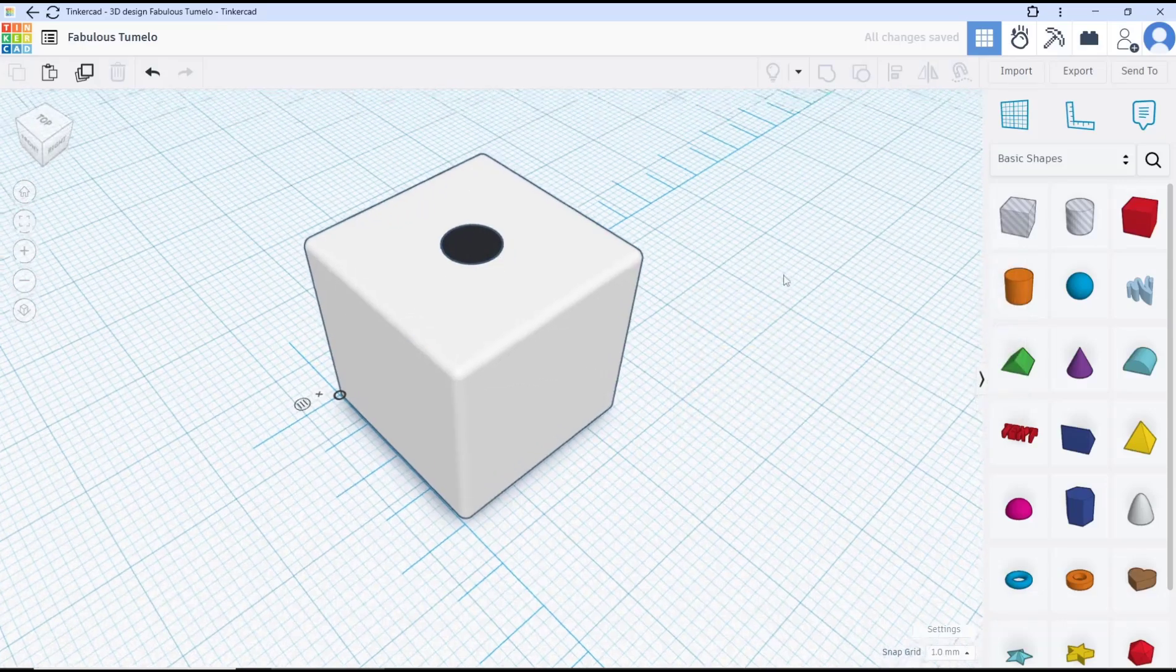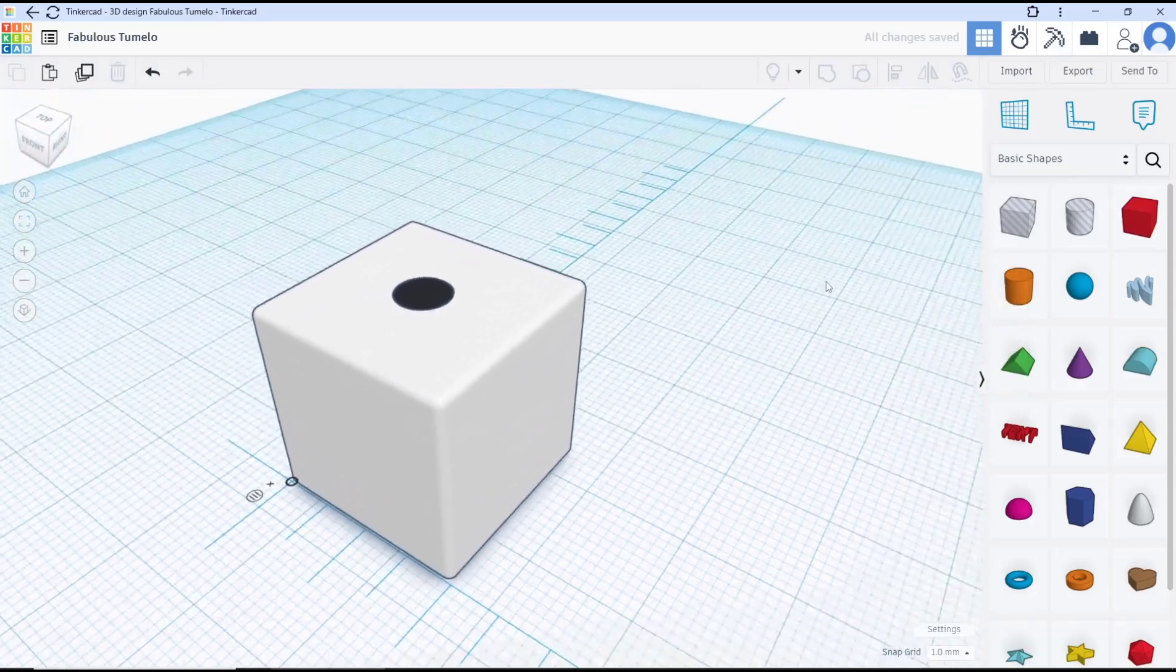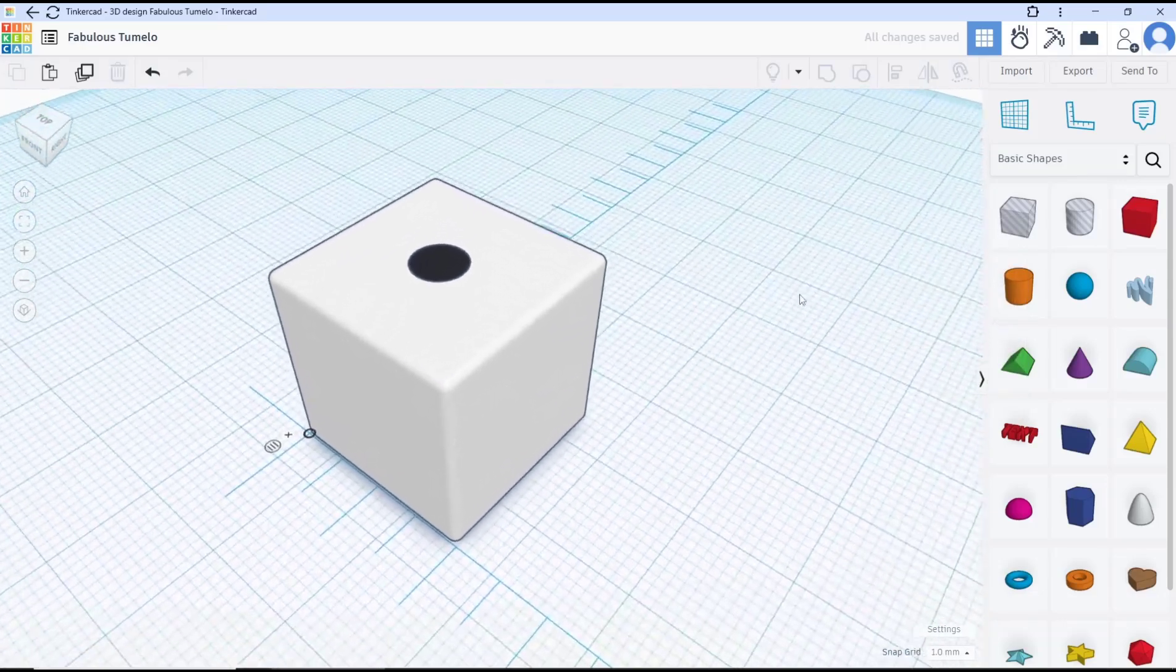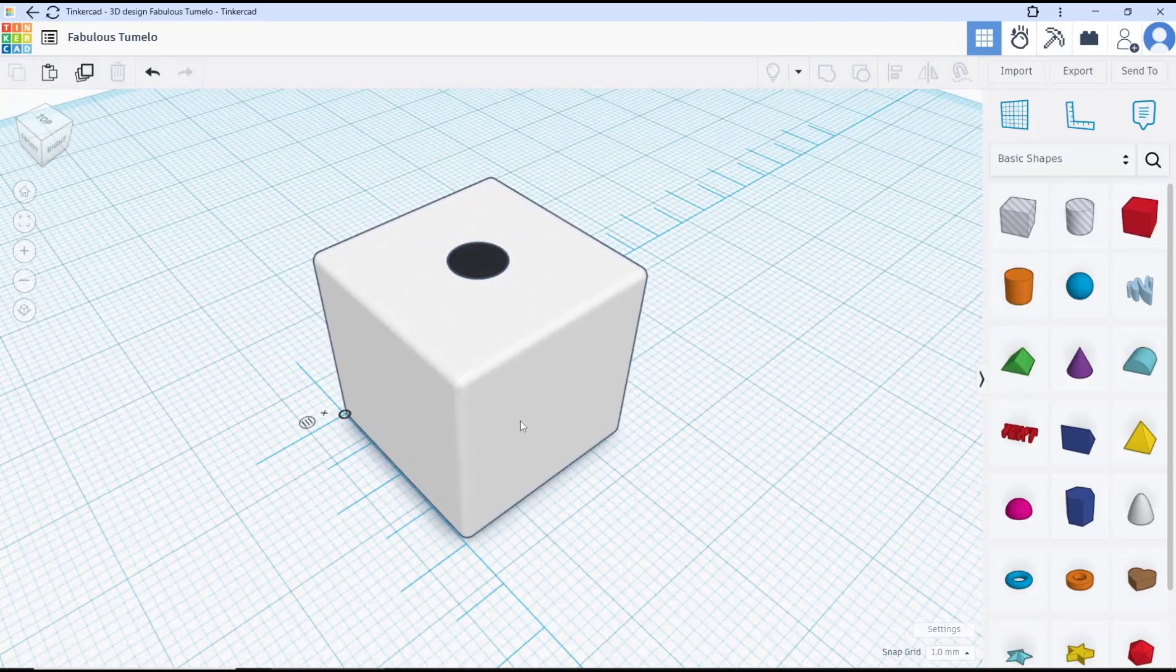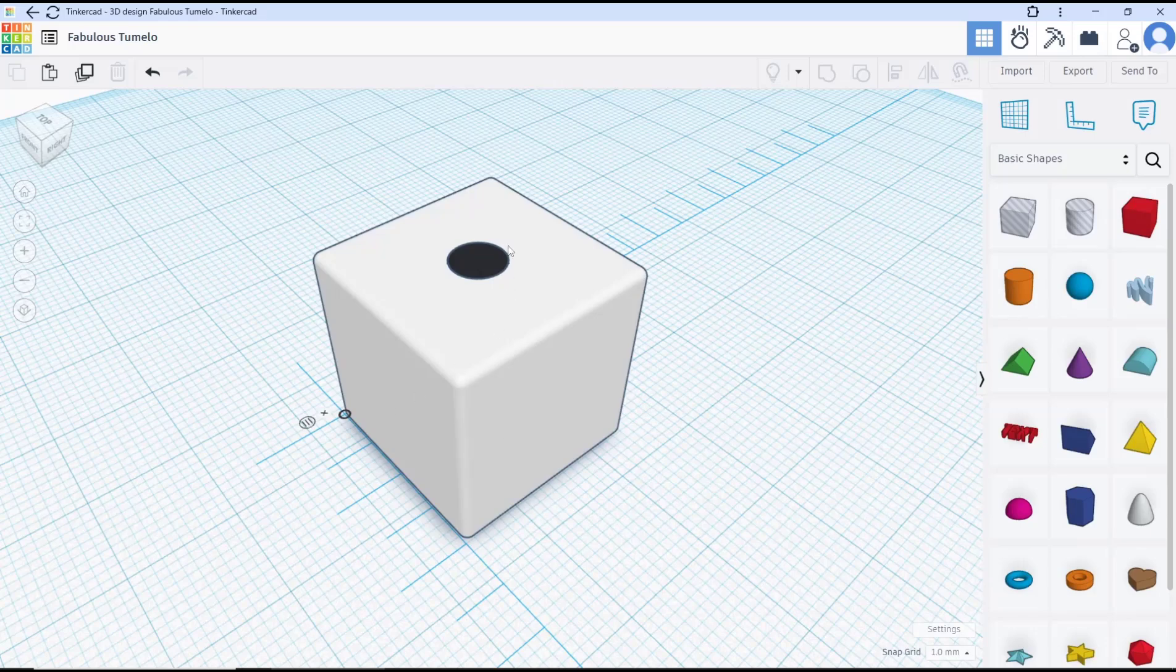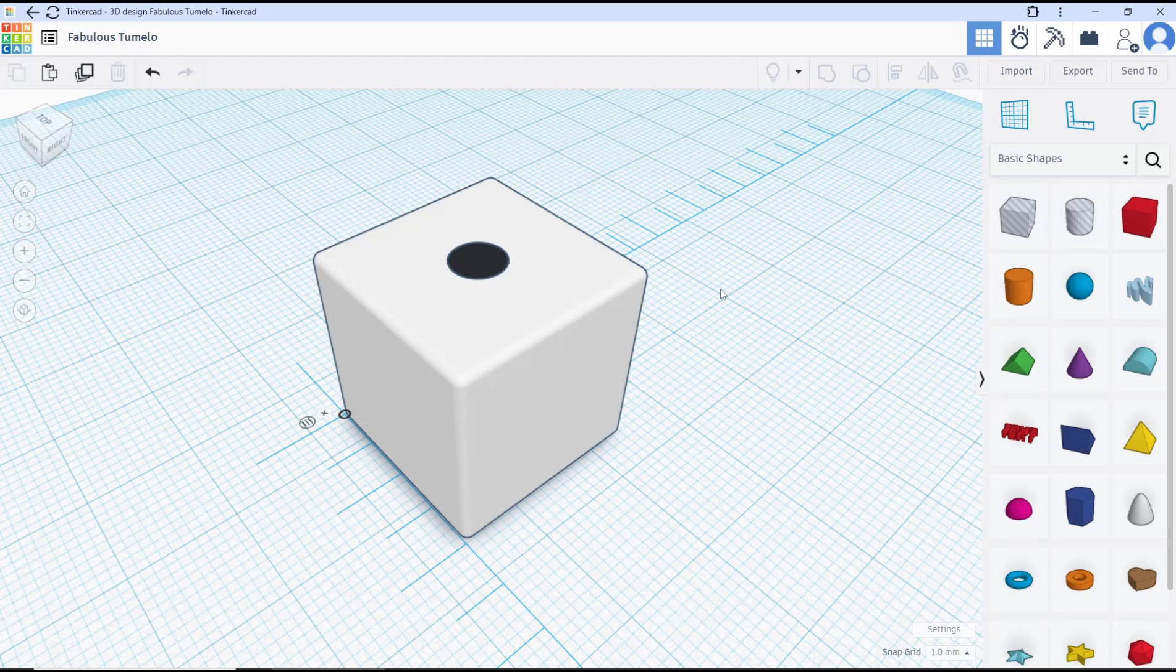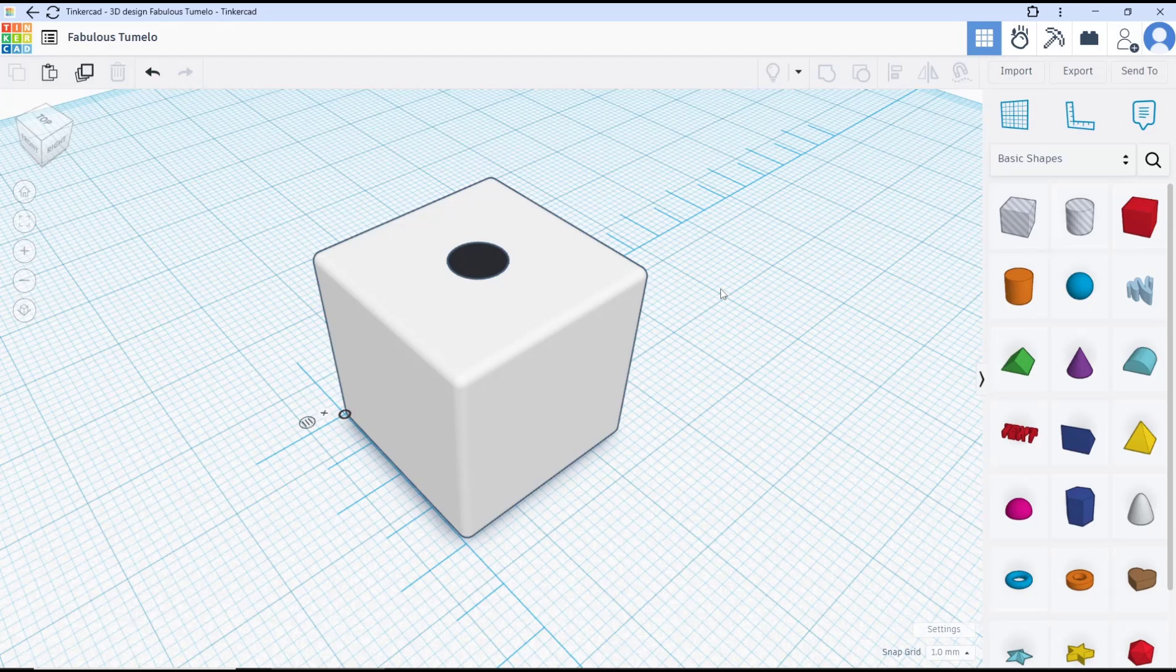You can create again another number like this to two, three with the same steps. That's it for this basic TinkerCAD tutorial on how to make a dice. If you have any questions about the tutorial, you can comment below this video.